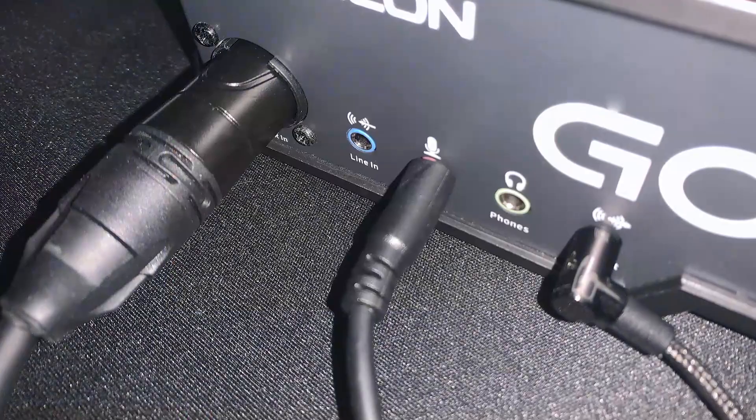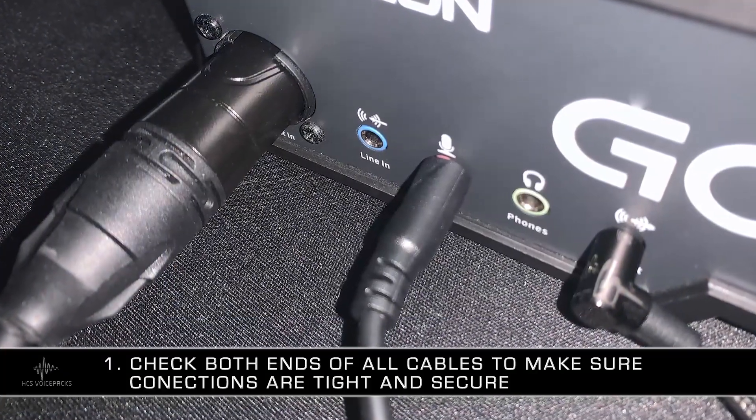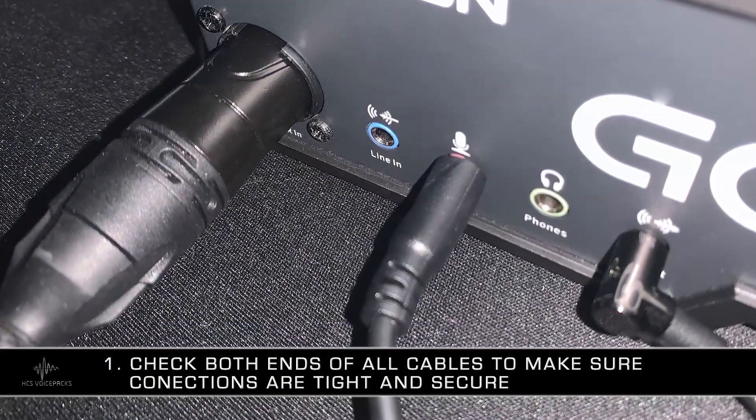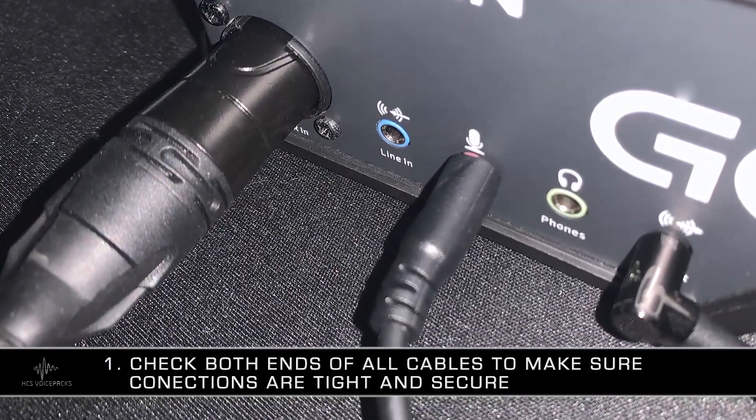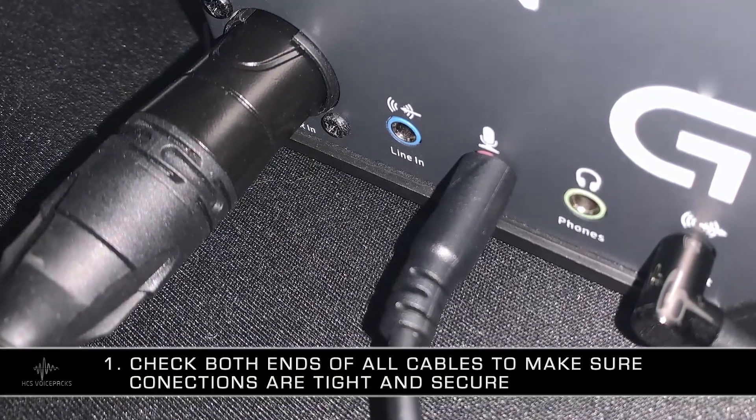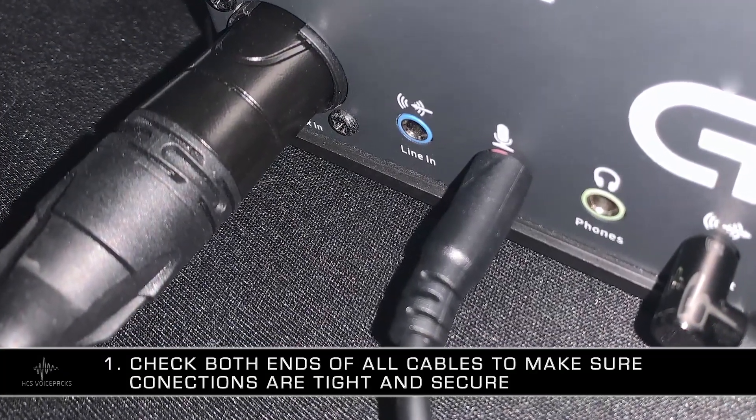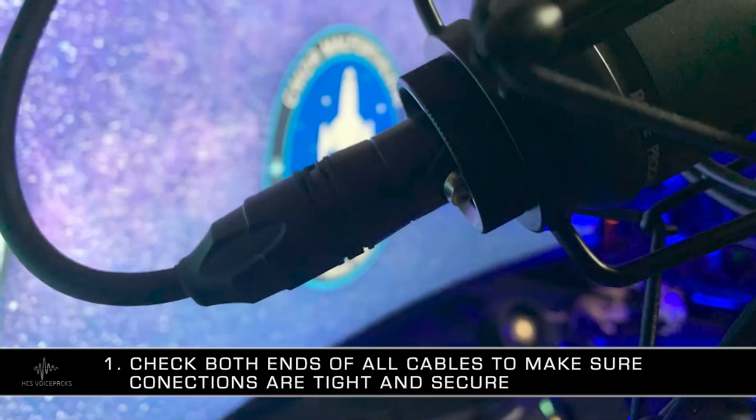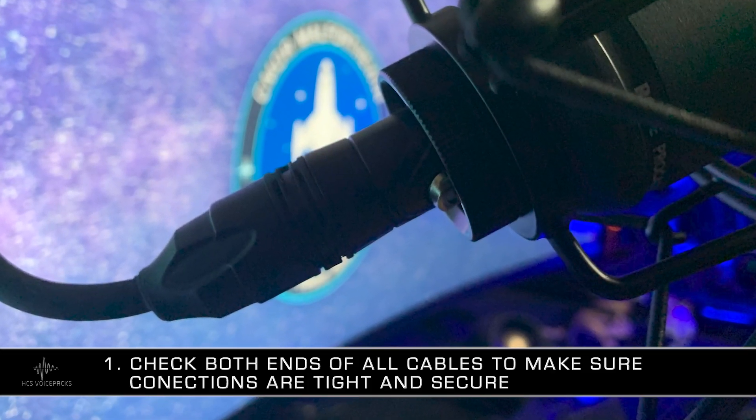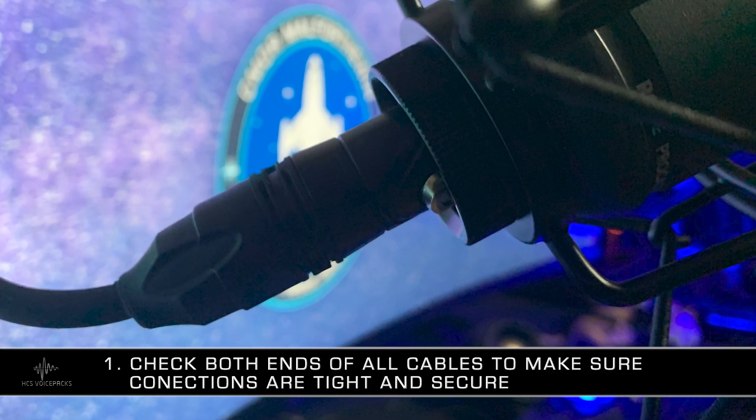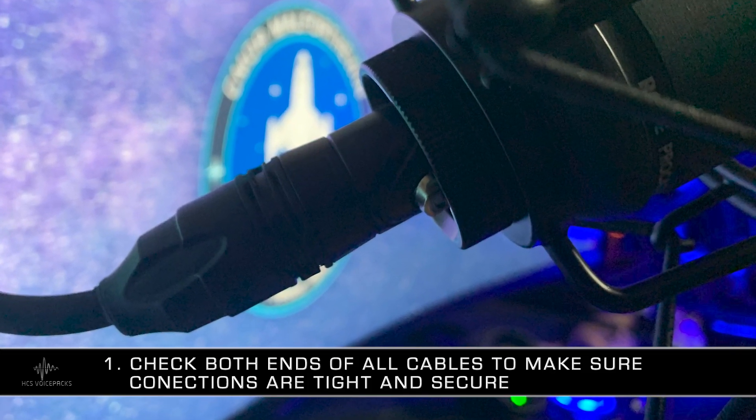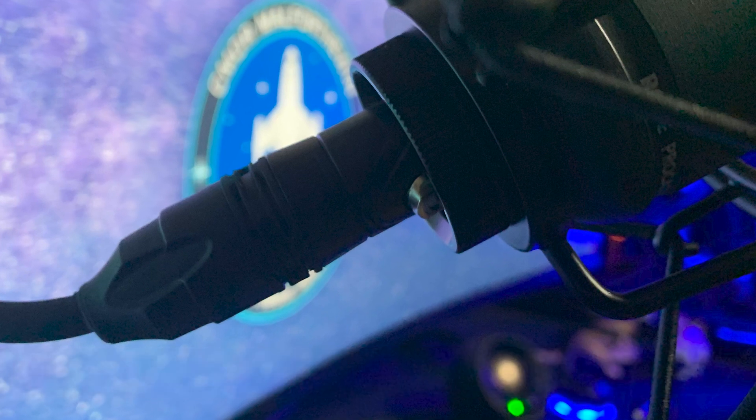Number one, make sure your microphone is plugged in all the way. This one gets me just about every time. It's true for XLR microphones, 3.5 millimeter, and even USB microphones.